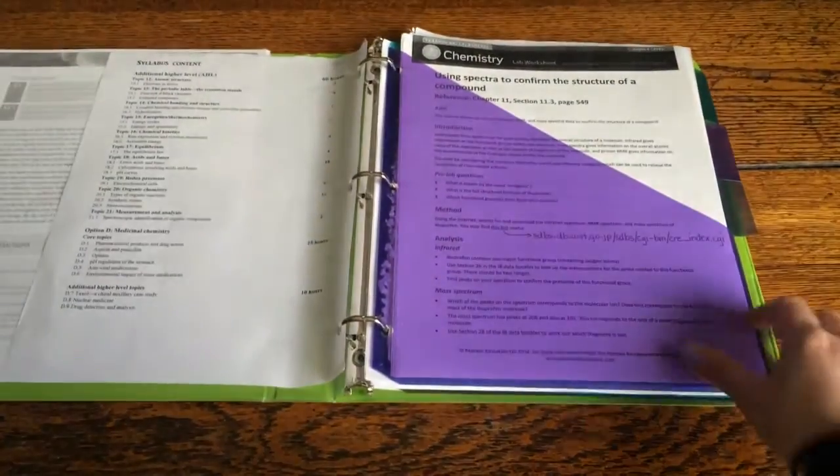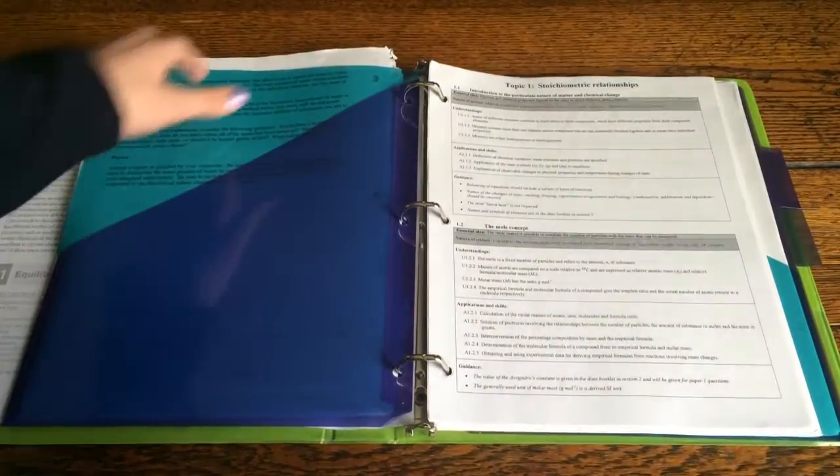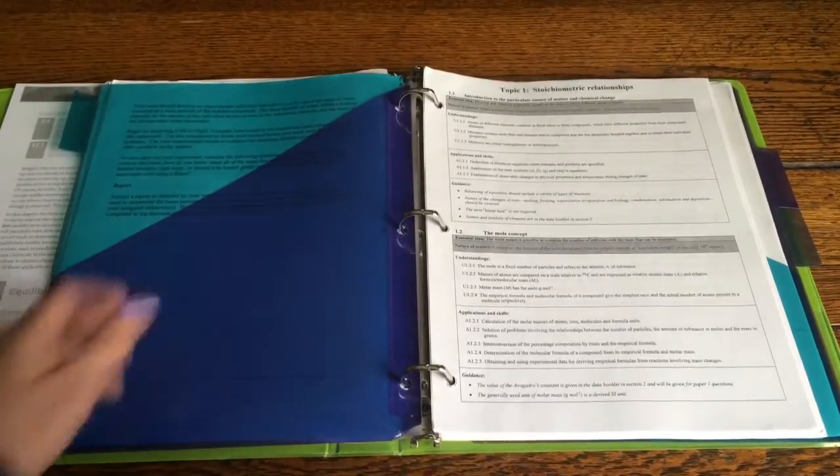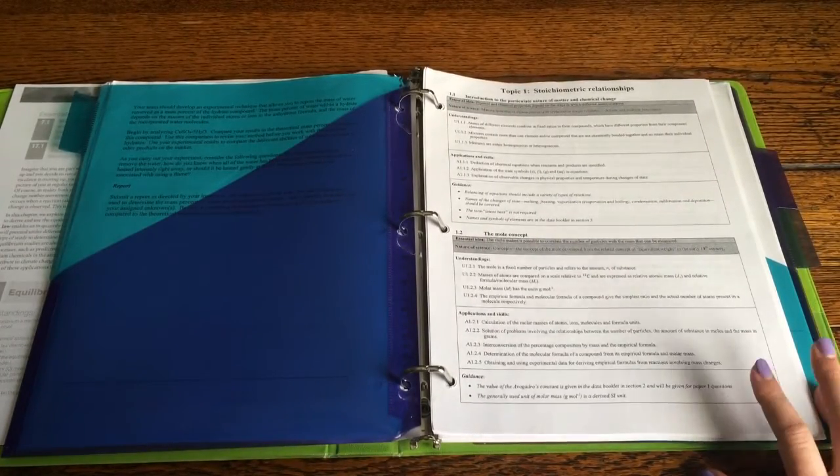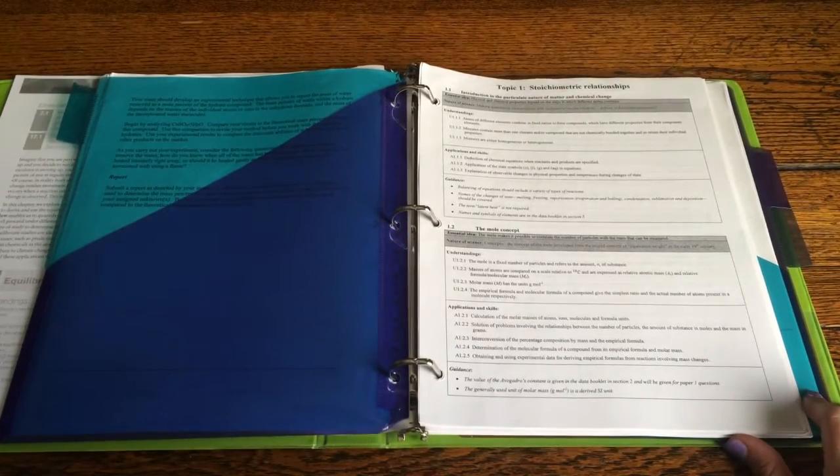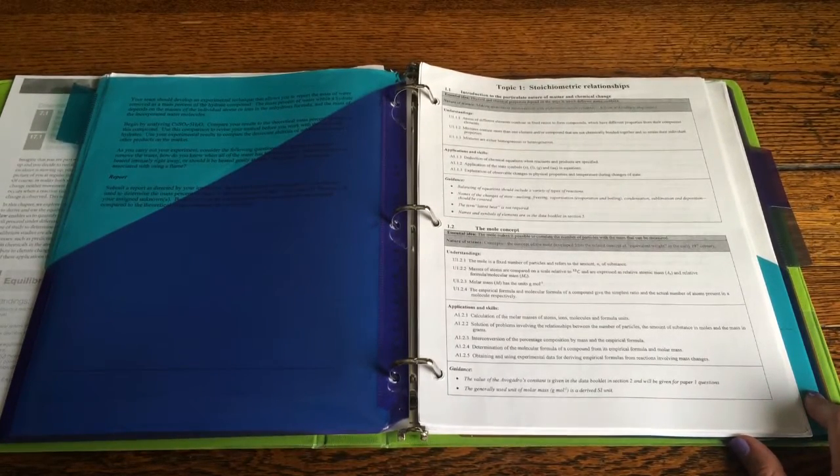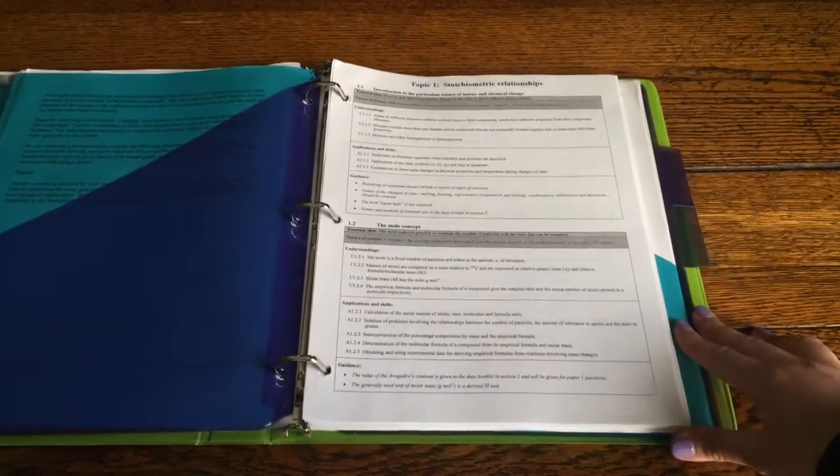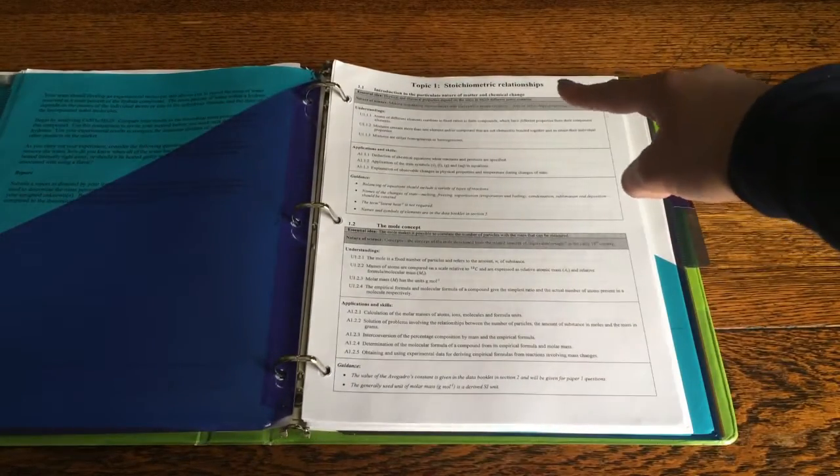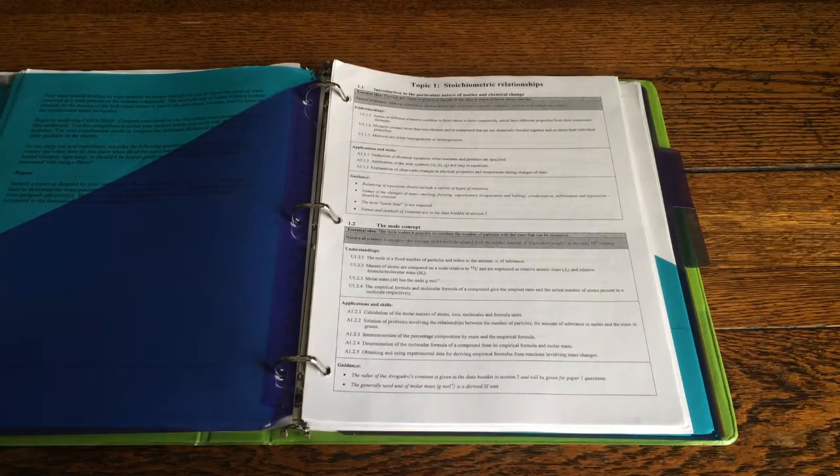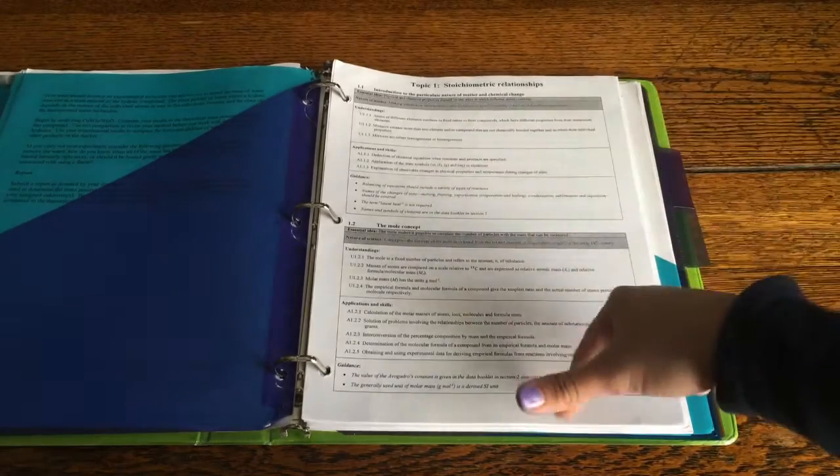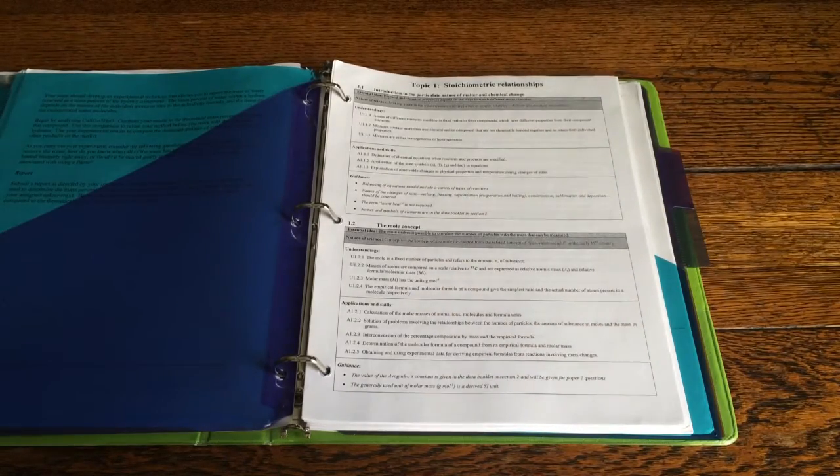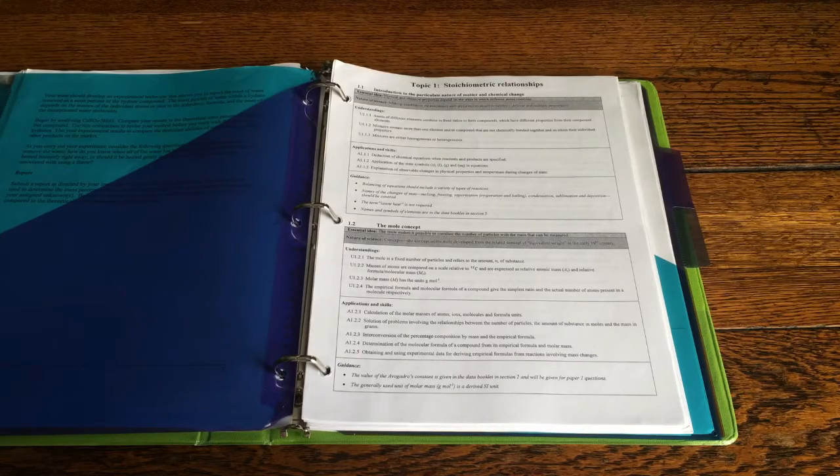So nothing in this tab over here but this is what you could call them - they're like chapter outlines almost. So they have the topic at the very top. This one is stoichiometric relationships and then down the list you have different things that you need to understand pertaining to the topic.